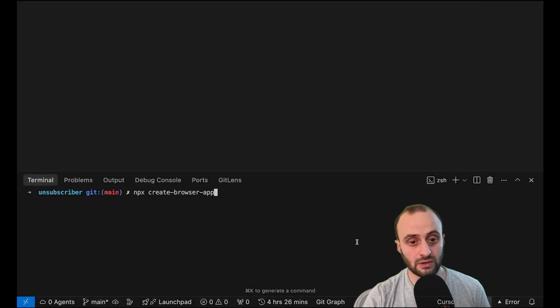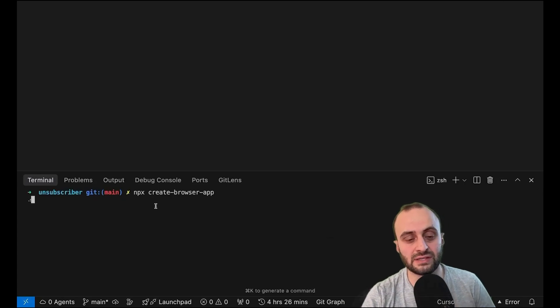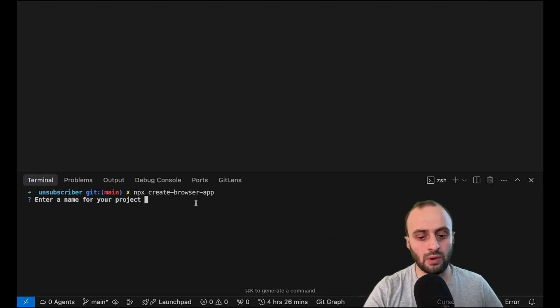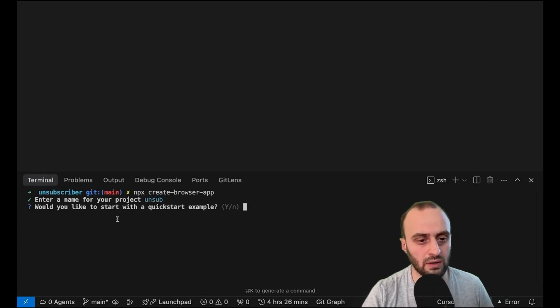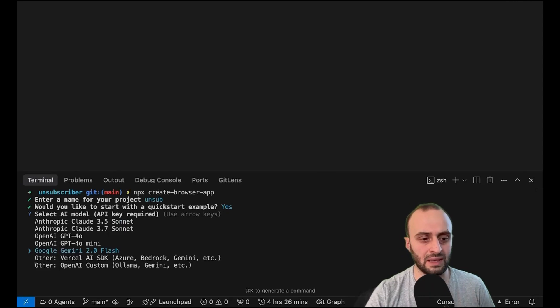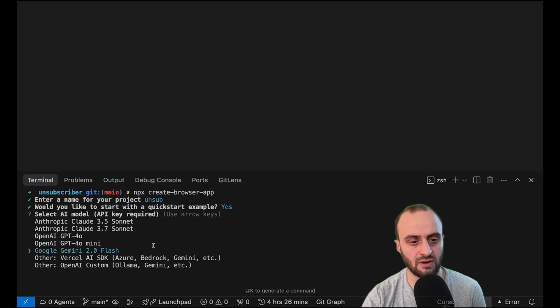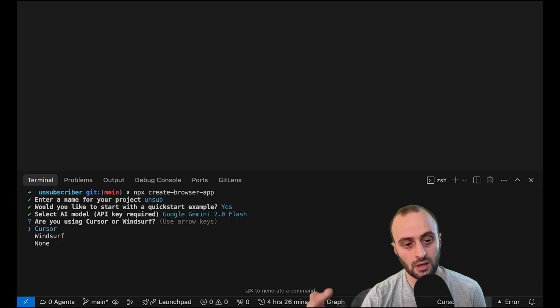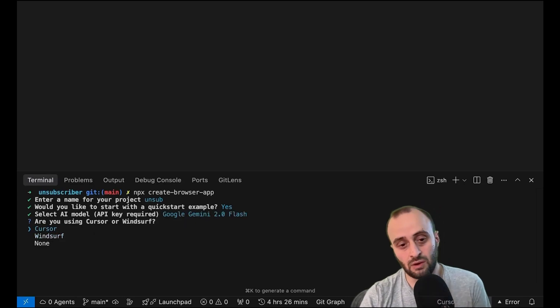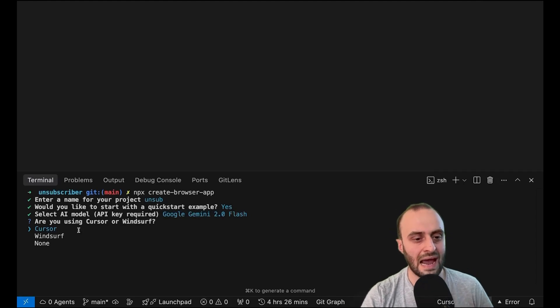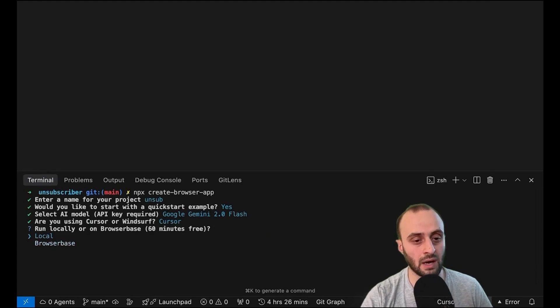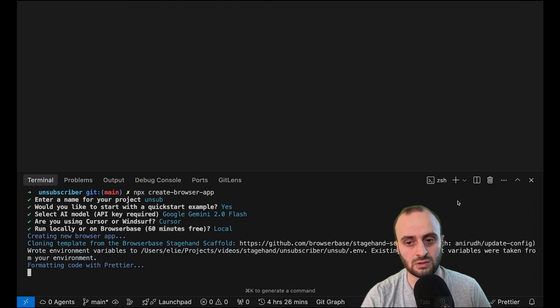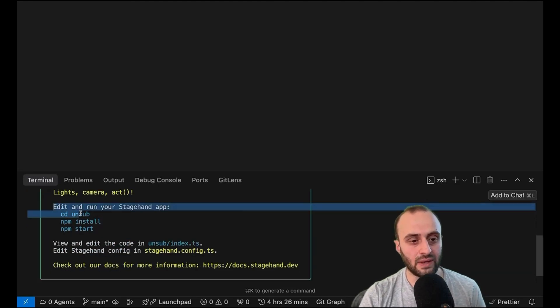Now to get started with stagehand, the easiest way to do it is use the npx script. So npx create browser app. We can call this whatever we want. Would you like to start with a quick start example? Sure. Why not? Be easier for us. Then we can choose the model with the stagehand team said Gemini 2.0 flash is actually a very good option here. You could probably even use 2.5 flash now. And yeah, it's obviously great price, but it's also, it works very well with stagehand from what I've been told. And are you using cursor or insert? So I'm using cursor. You can run it locally or using browser base. I guess we'll show local first and then afterwards we can change it to use browser base.